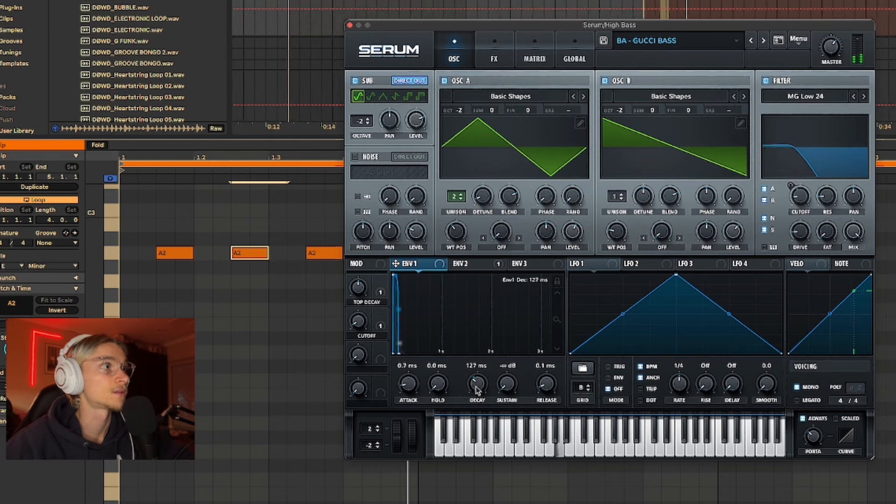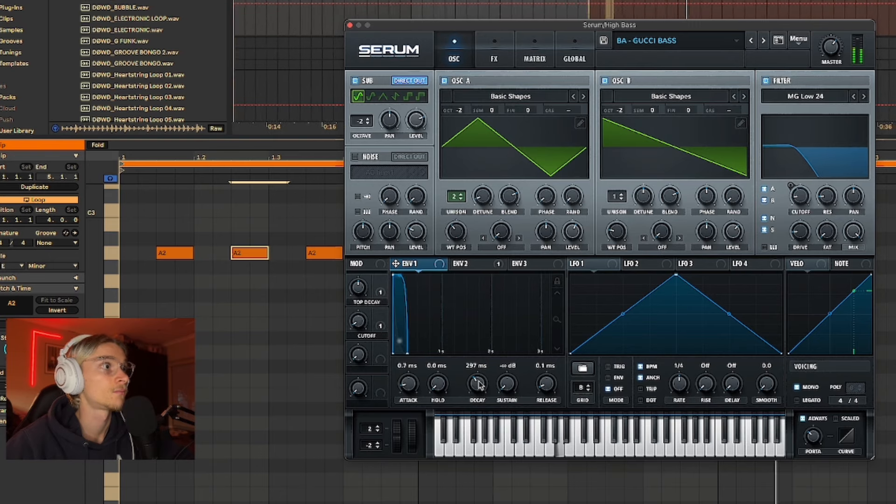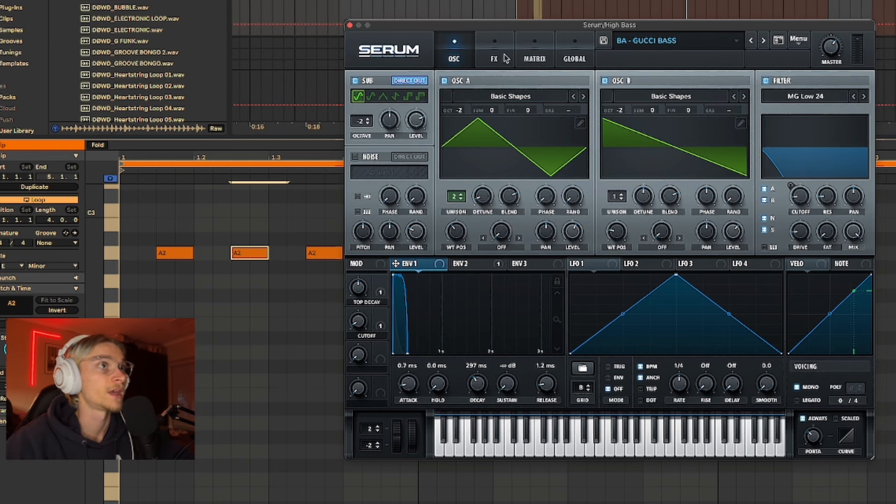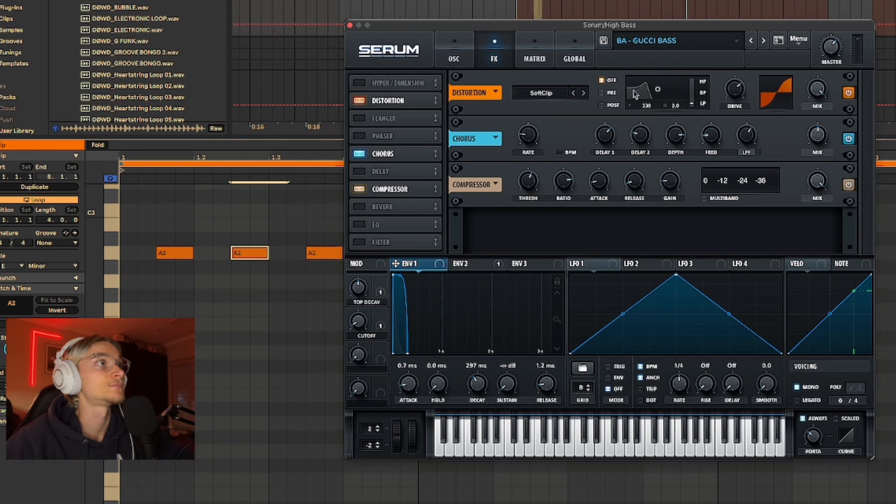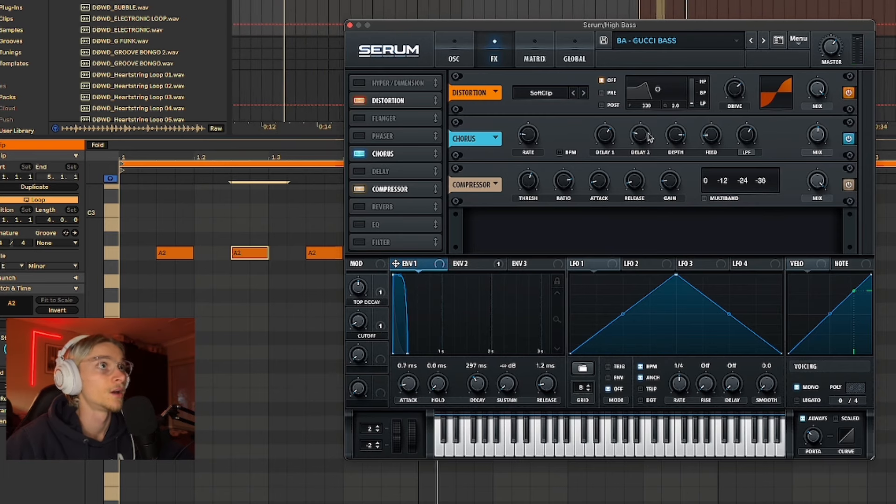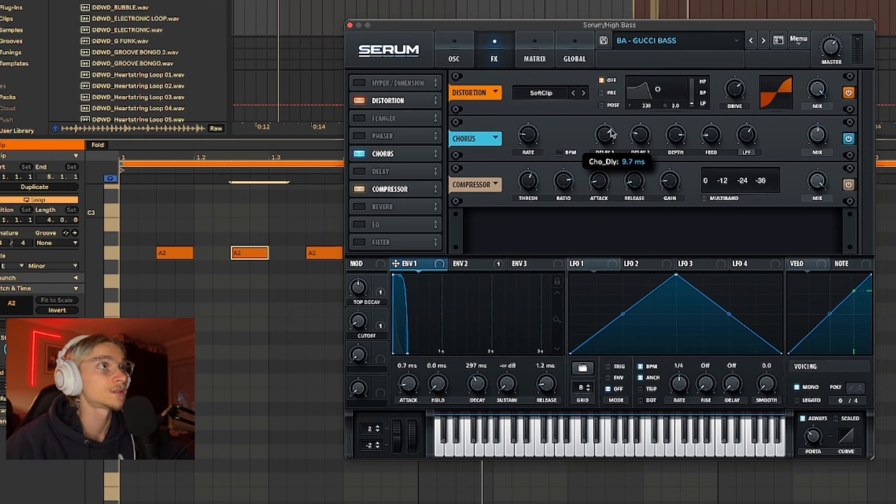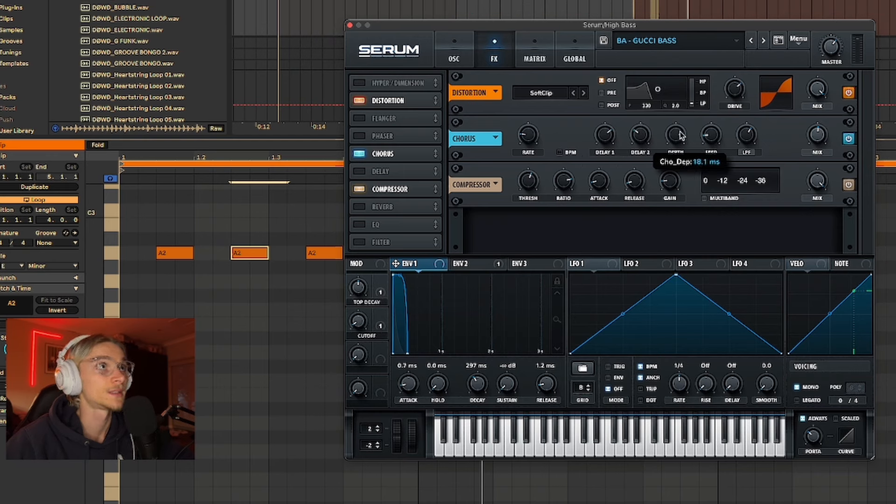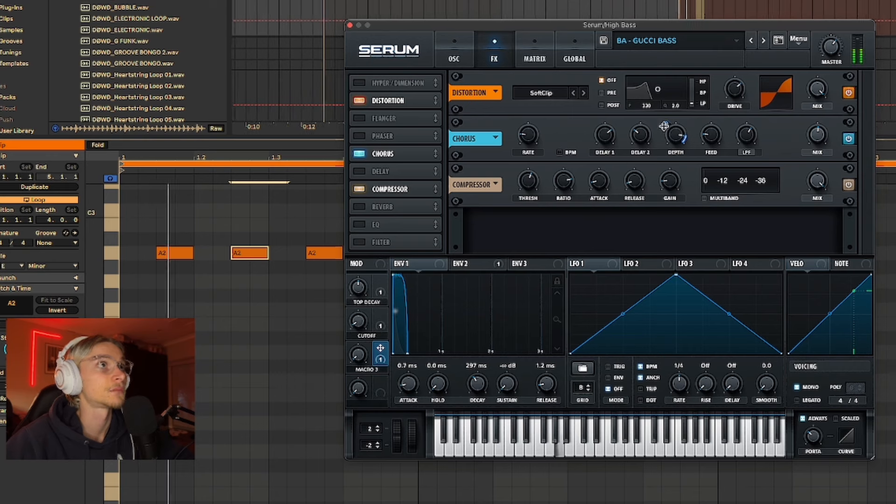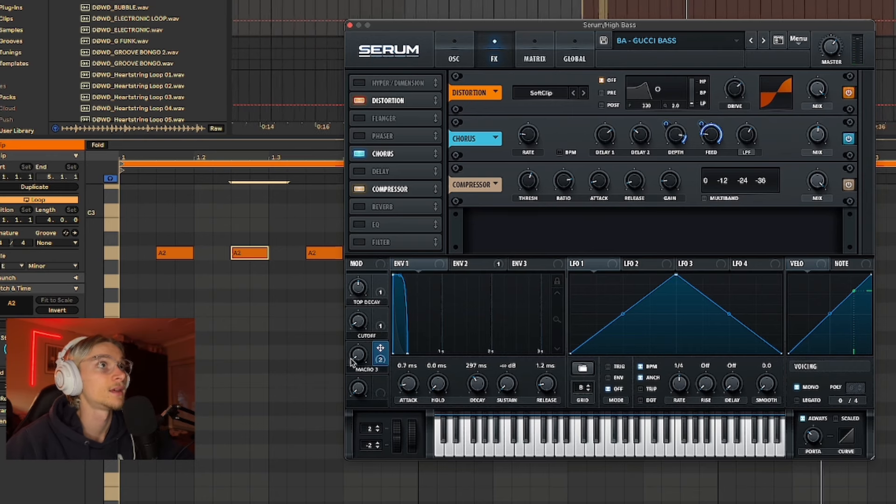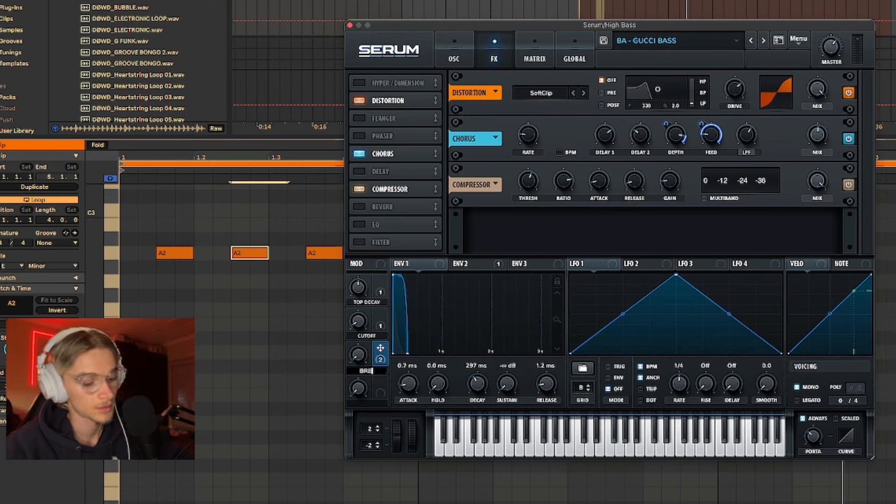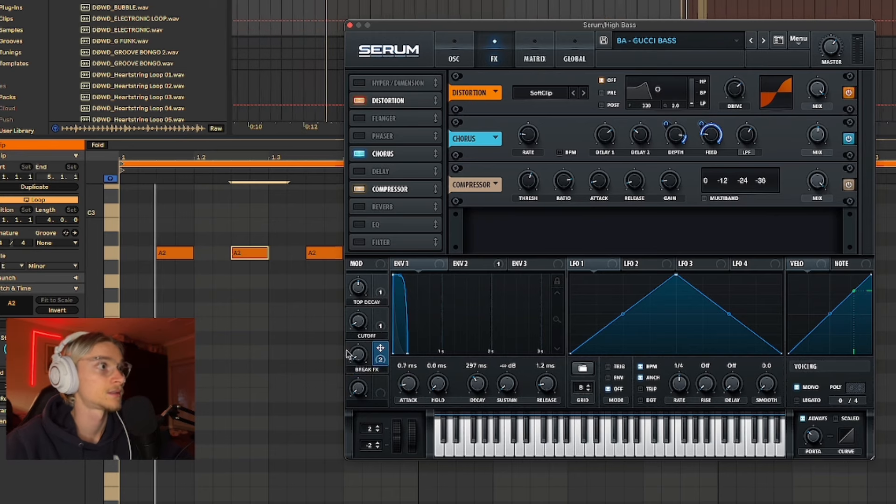Then in my effects section, soft clip distortion, and then I'll set some chorus onto this as well. Just copy my settings here, a lot of depth but not that much feedback. But what we do is we can actually set a little bit of depth and then a little bit of feedback to a macro. We can just put like break effects.